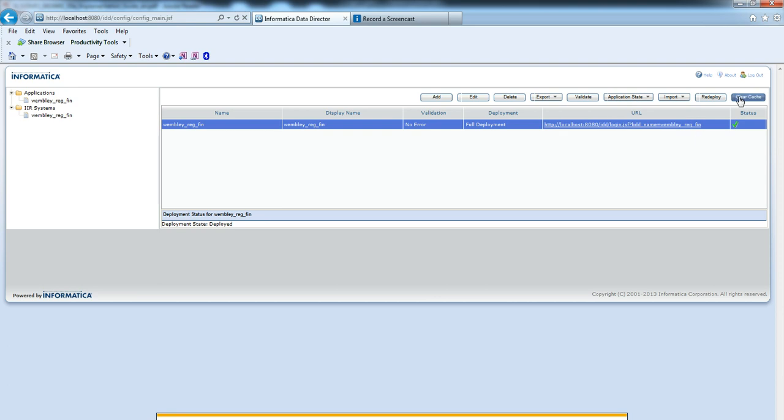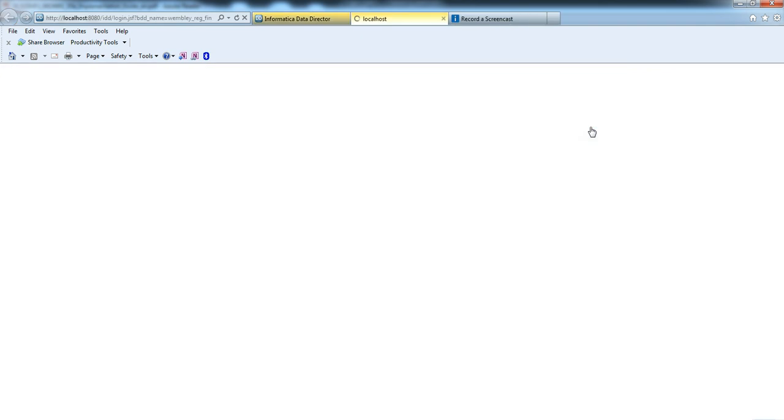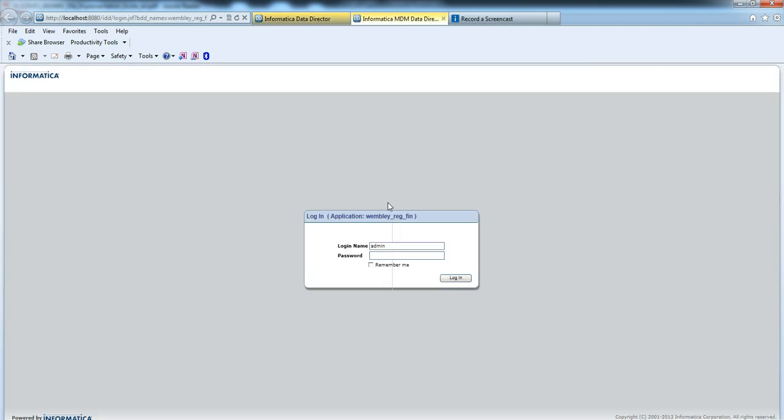If you are changing any settings from the IAR console, then clear the cache and redeploy the application. To launch the application, click on this URL. It will ask for the username and password.